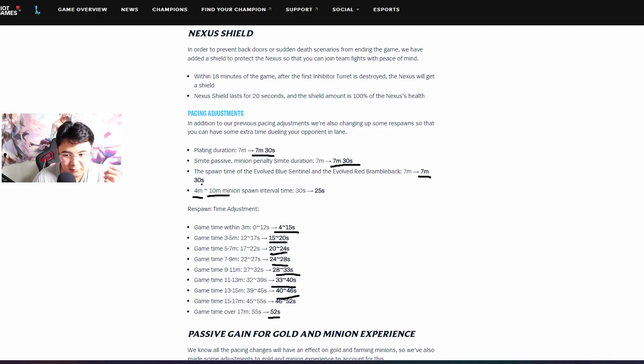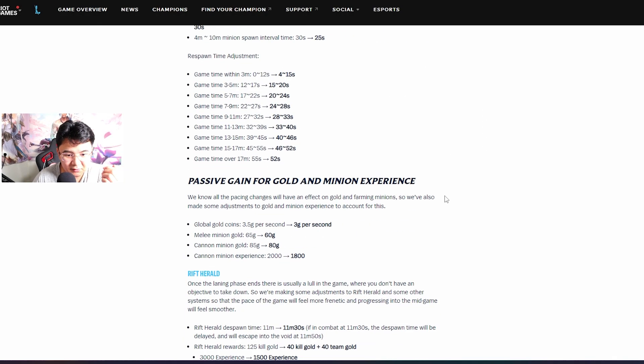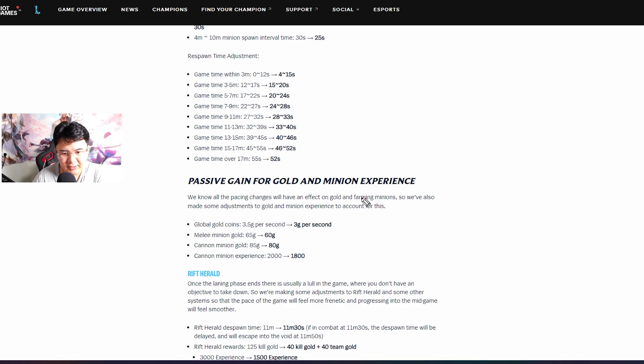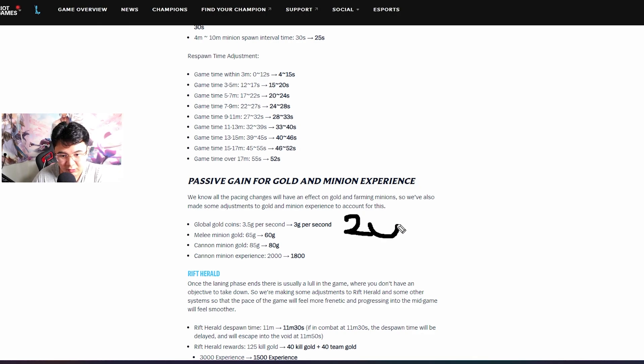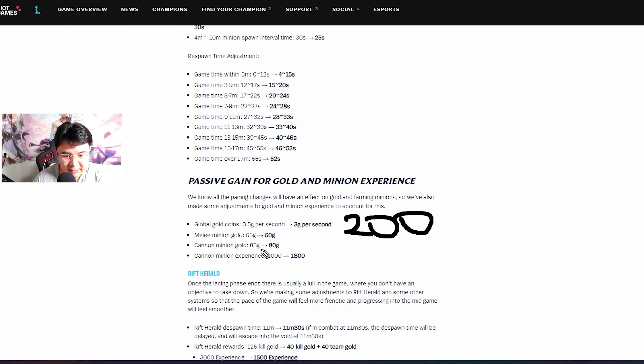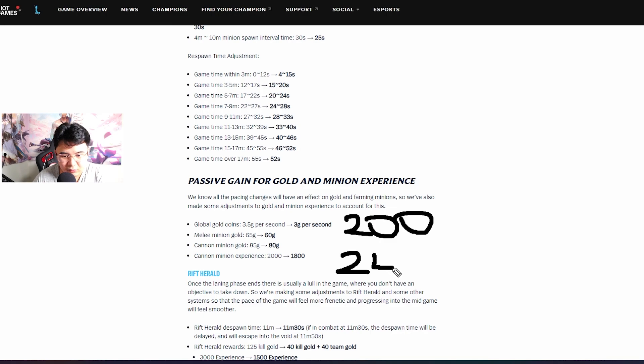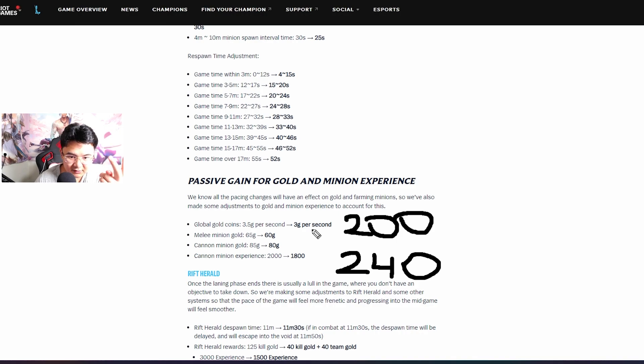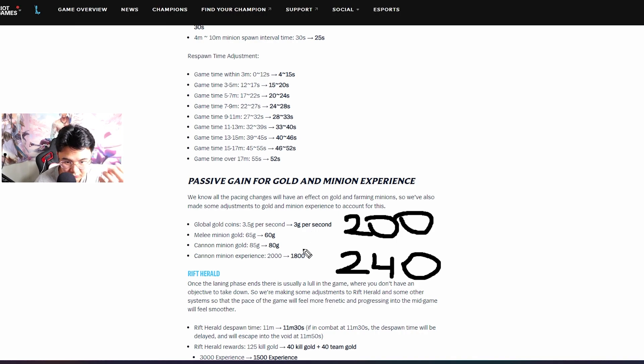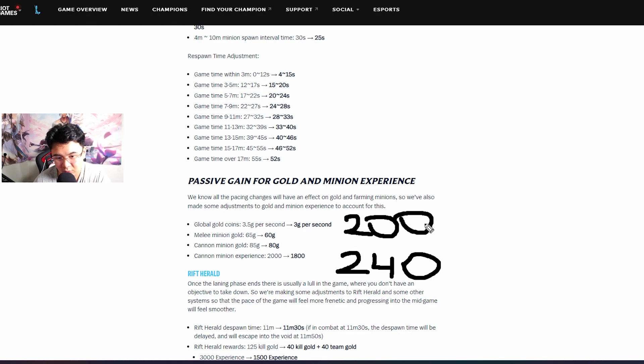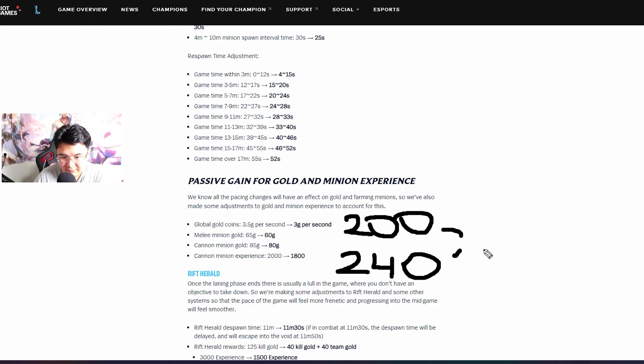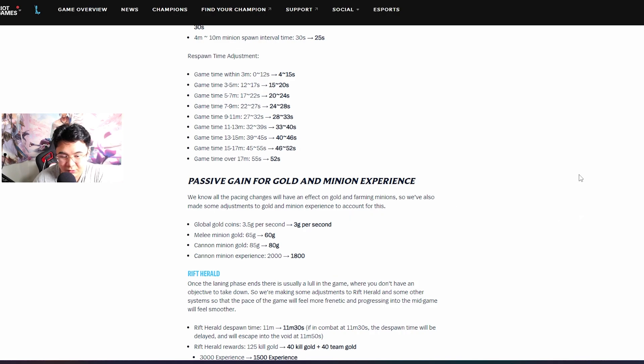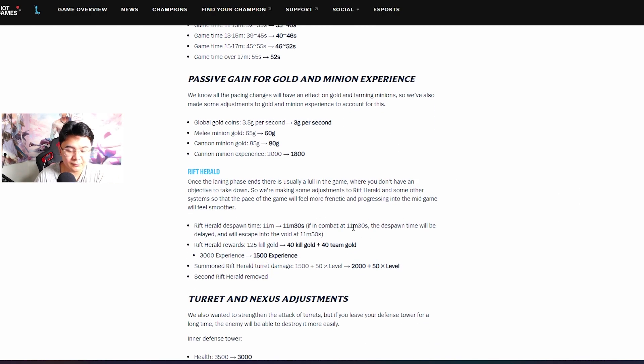Now they also nerfed a bit the gold that you gain from the minions. Now for one simple wave you will get 200, and for the cannon wave you will get if I'm not mistaken 240 because cannon is 80 now. So you have two melee with 60, 120, 80 cannon, 240 range. So if you lose two waves it's basically one kill. So guys don't miss waves, okay? Thank you.